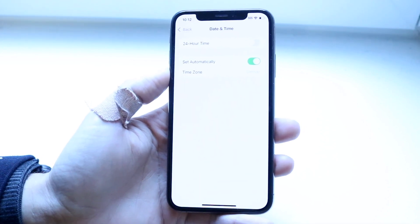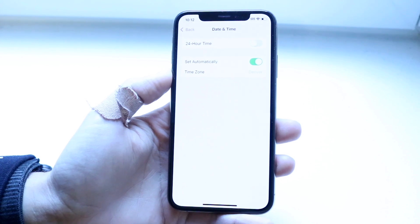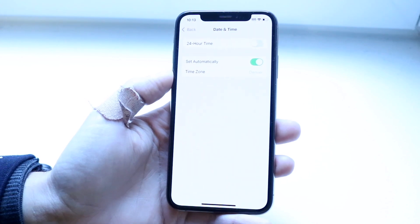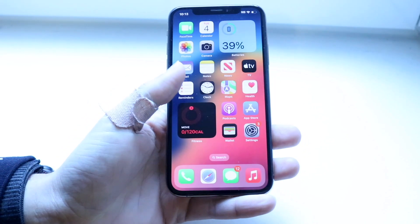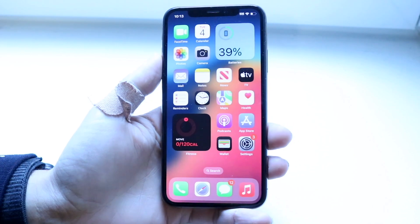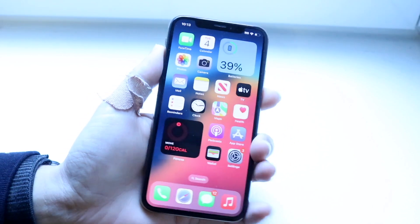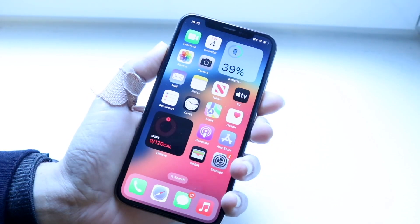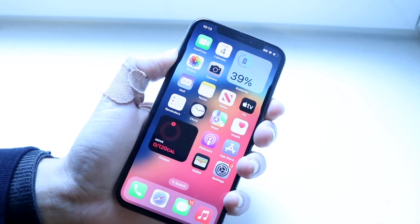Just go through and make sure those date and time settings are properly set up — that's the first thing I'd recommend. If that doesn't end up working, the next thing I'd recommend is to go through and restart your phone.